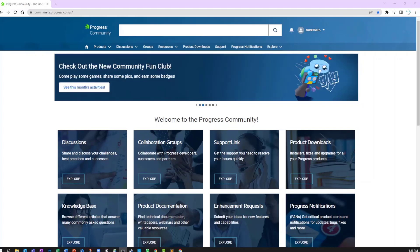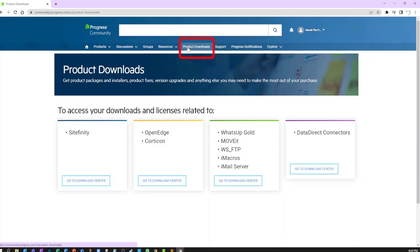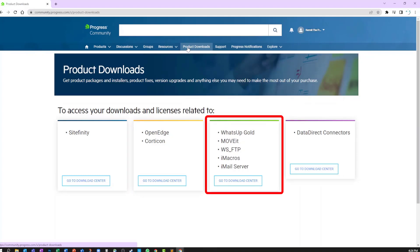Let's start with the Product Downloads tab in the top navigation. This video is specifically related to the WhatsUp Gold, MOVEit, WS_FTP, iMacros, and iMail Server product sets.